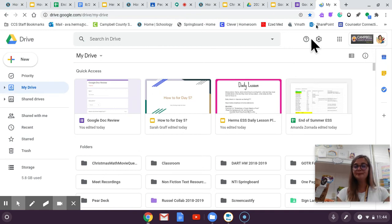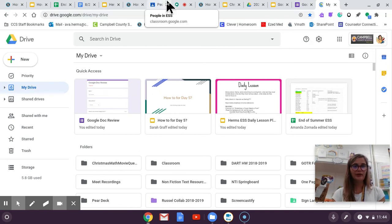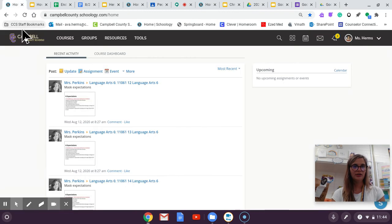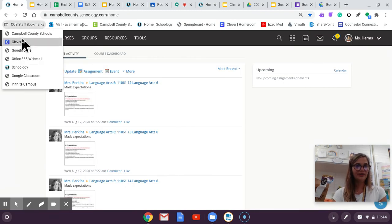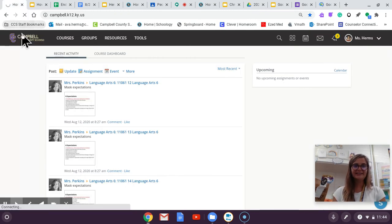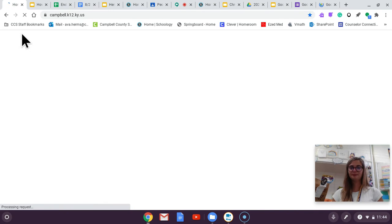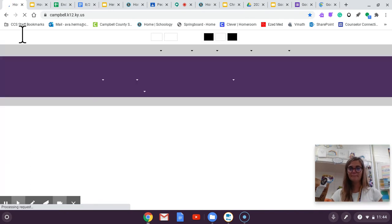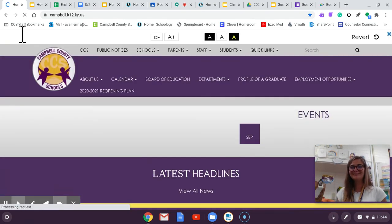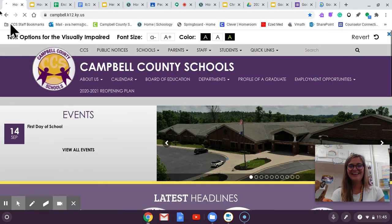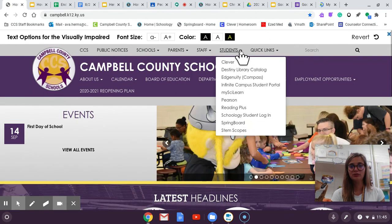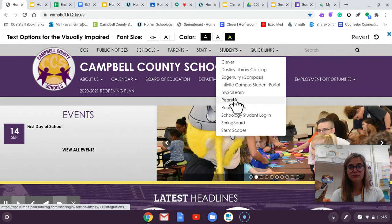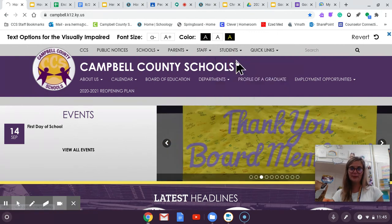So the last one that we are going to go over is a website called Clever. So I'm going to go back to Campbell County Schools website and then we're going to go to students again and then Clever is the very first one.